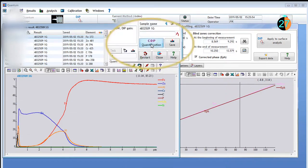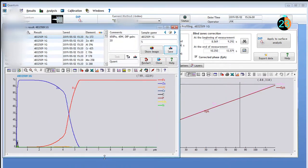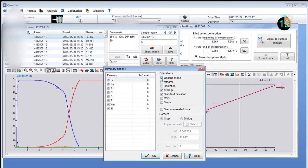With two additional clicks, the concentrations for each element are calculated, transforming the intensity as a function of time into concentration as a function of depth.